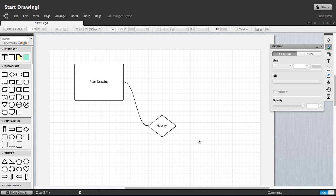You can also draw a line by right clicking and choosing draw a line or simply pressing L on your keyboard.